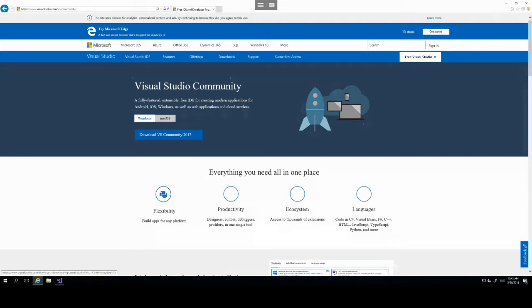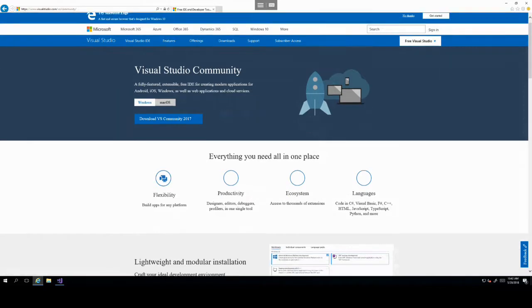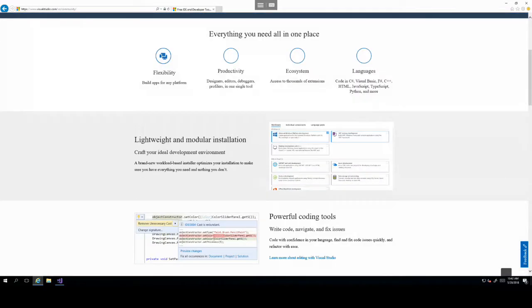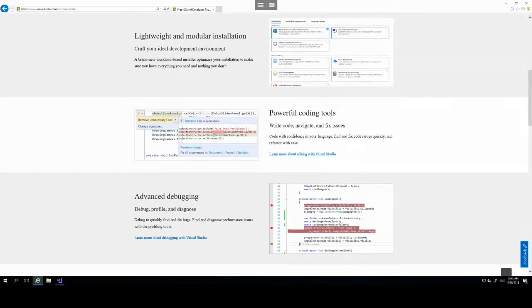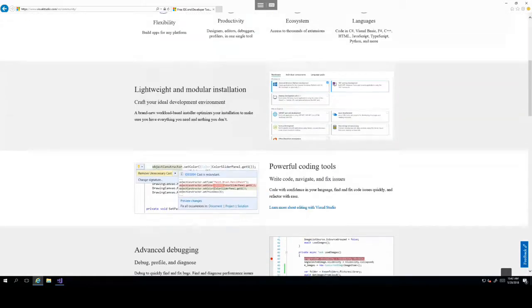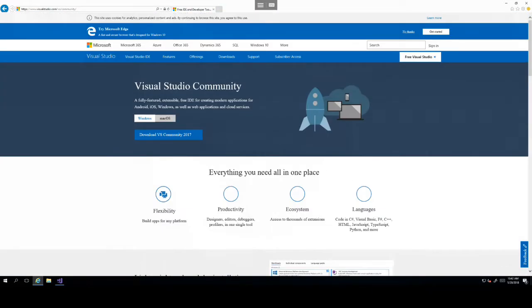Follow the installation process in the wizard and it should be a very straightforward installation. For the purposes of this course, I have already installed Visual Studio, so once you have installed Visual Studio, go ahead and head over to it.